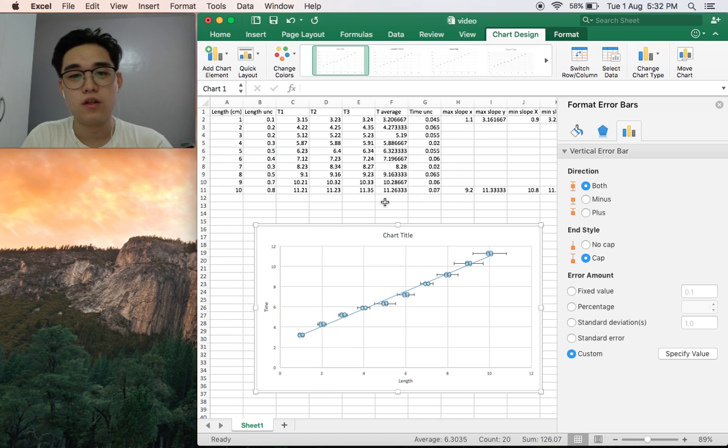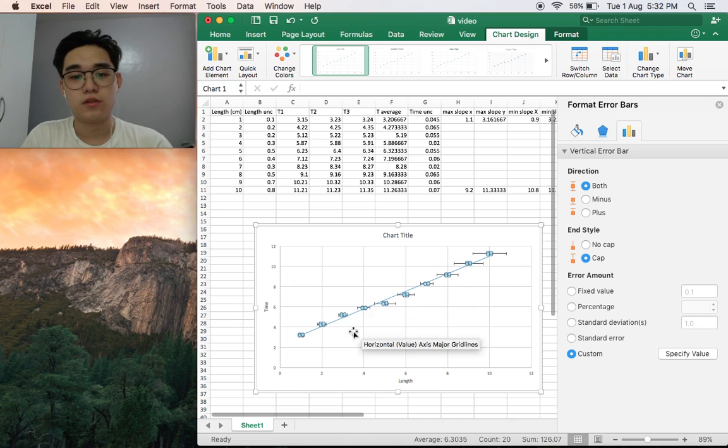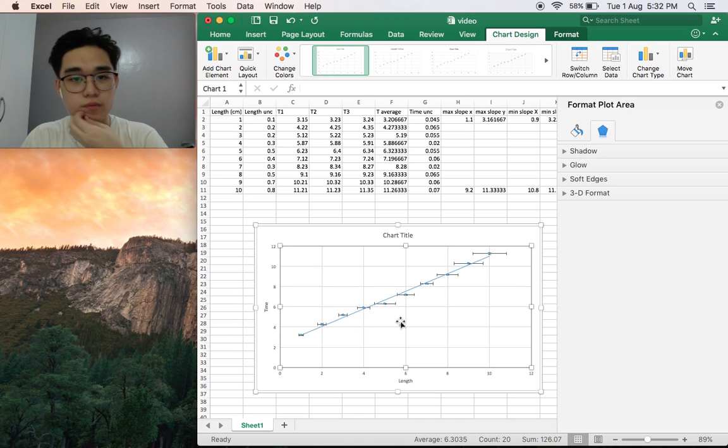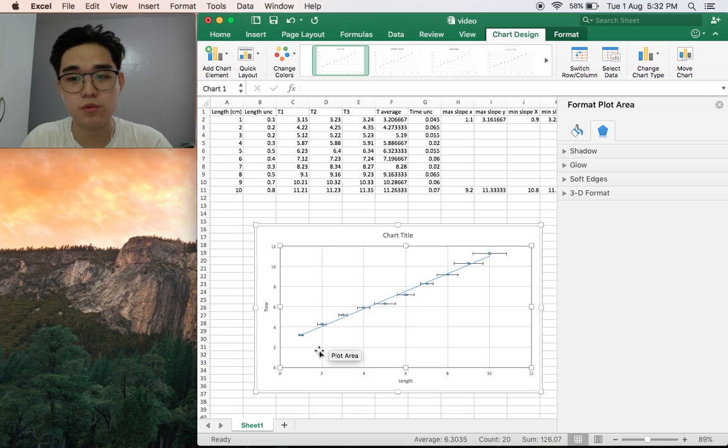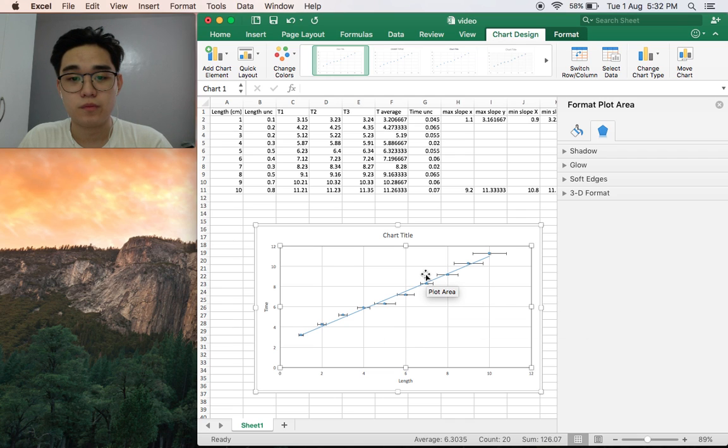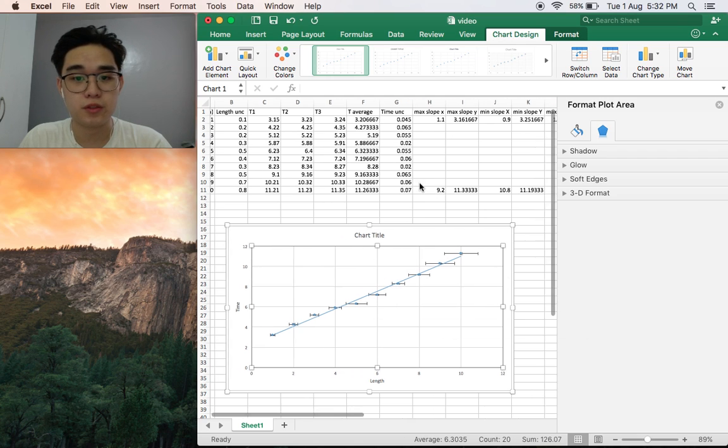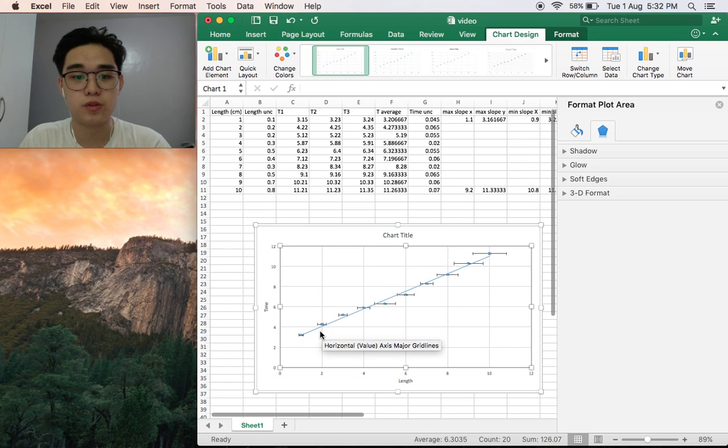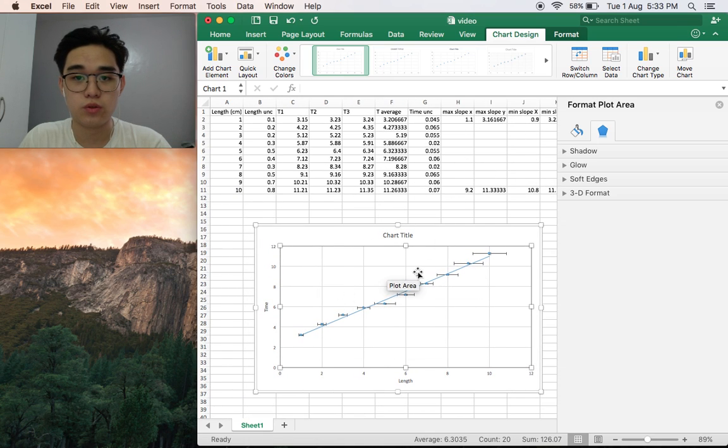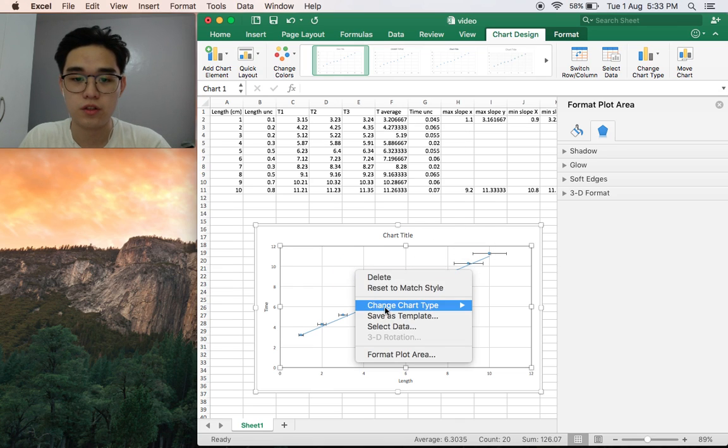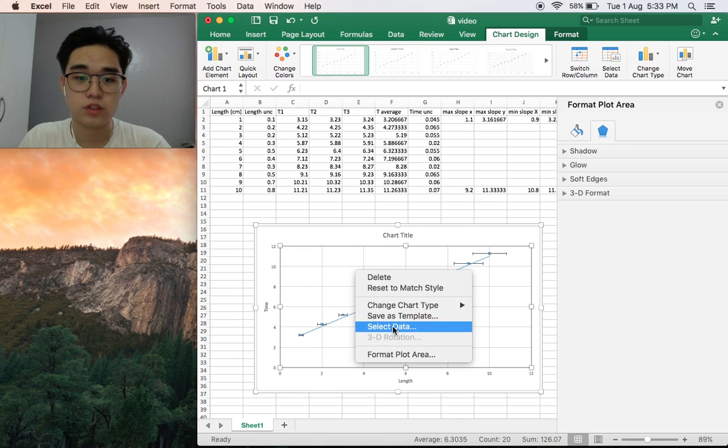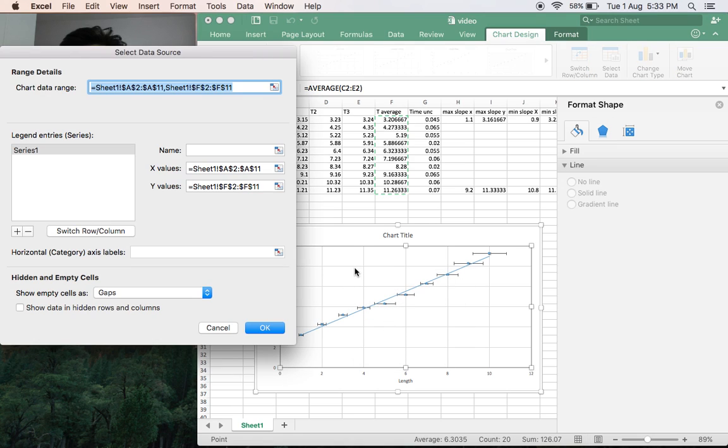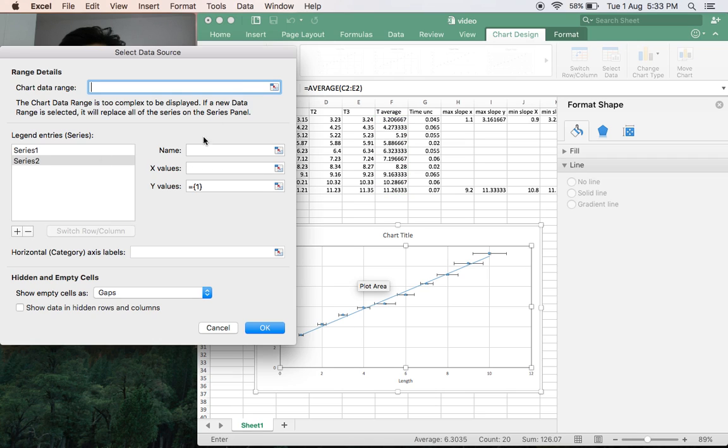There we see the changes. The next thing we would do is to put the slopes, the maximum and minimum slopes. Here we have the points already, so we should just add them into the graph or the chart. Select data, click on the chart, select data, add.